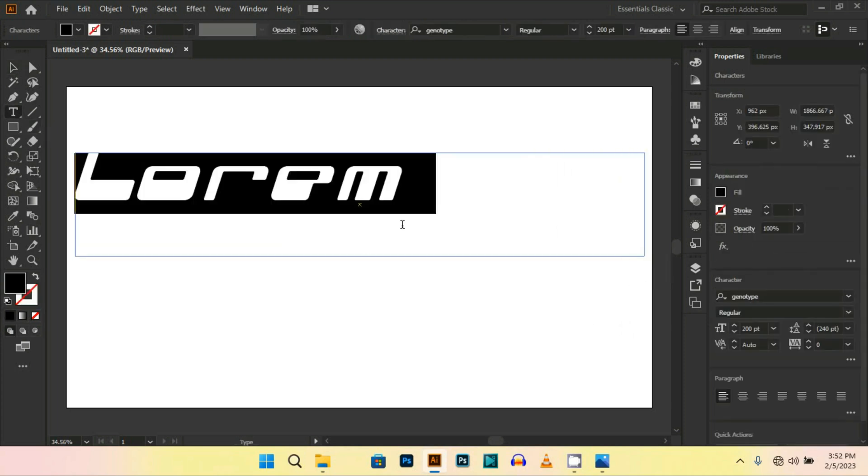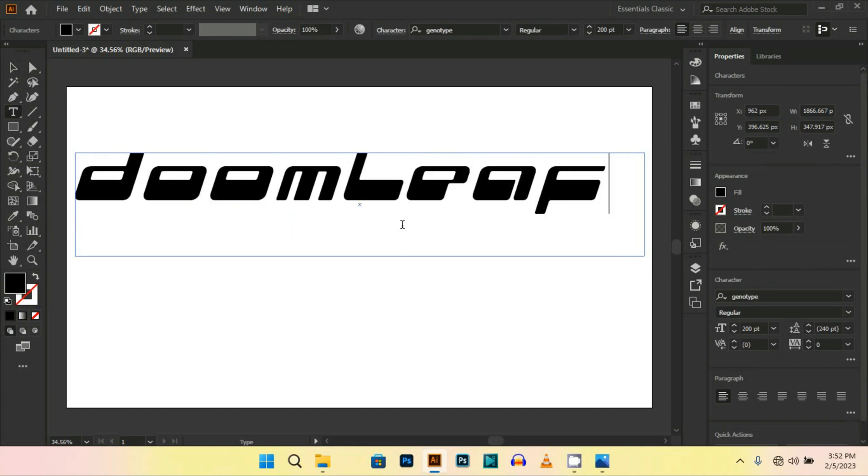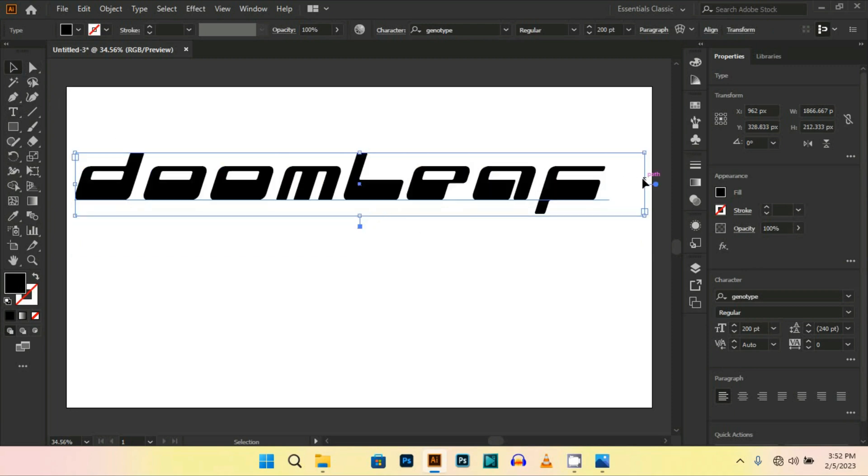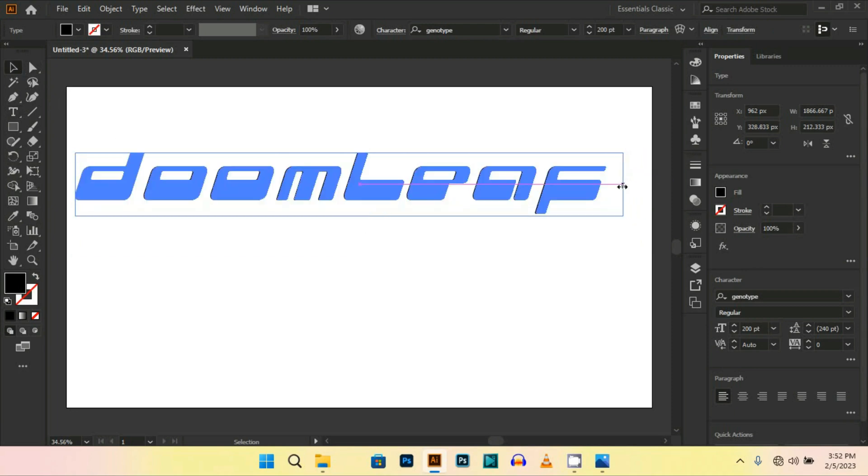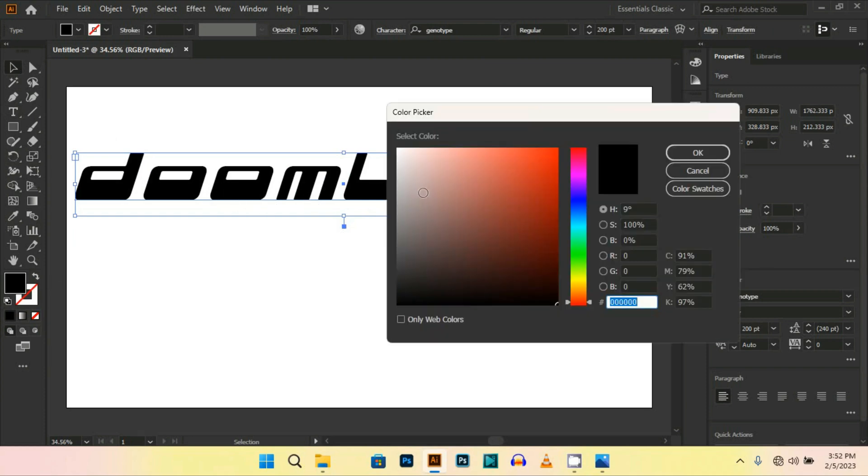Write whatever you want to write. Let's suppose I am writing Doomleaf. By the way, the font I am using is Genotype. Now change the color to white.